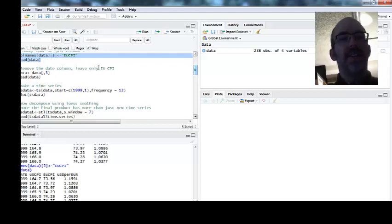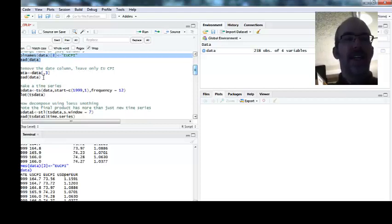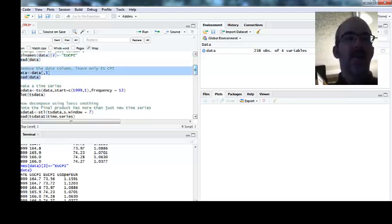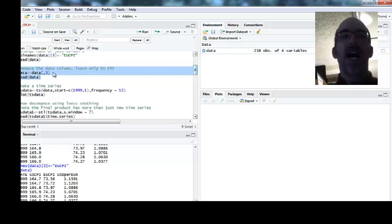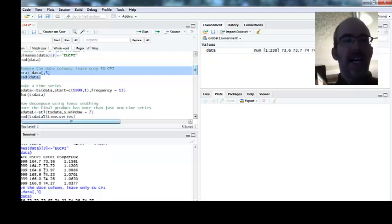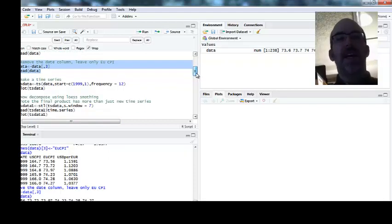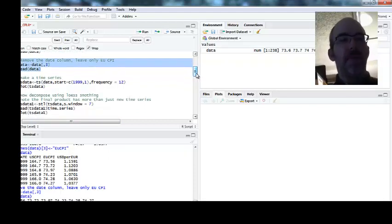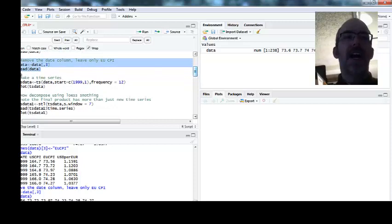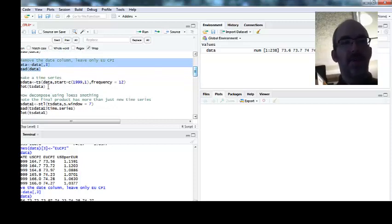So I'm only going to keep EUCPI. I'm going to remove the date, I'm actually going to remove everything else. So I'm just going to have what is there, which is simply column three. When I do that, now it's simply one thing of data. I believe I lost the name as I went, so later on I'm going to put it back on. But I just leave column three and now my data is simply the EUCPI.